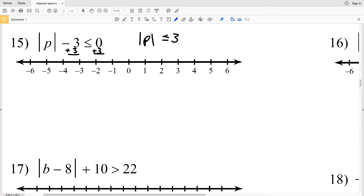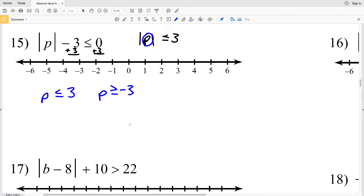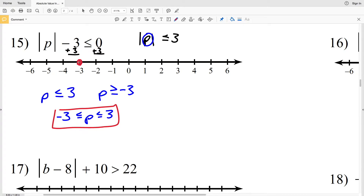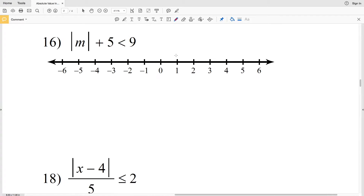With that, we know that P is either going to be less than or equal to 3, or P is going to be greater than or equal to negative 3. We can rewrite this to say negative 3 is less than or equal to P which is less than or equal to 3. Circle the negative 3, fill that in, circle the positive 3, fill that in, and shade everything in between.